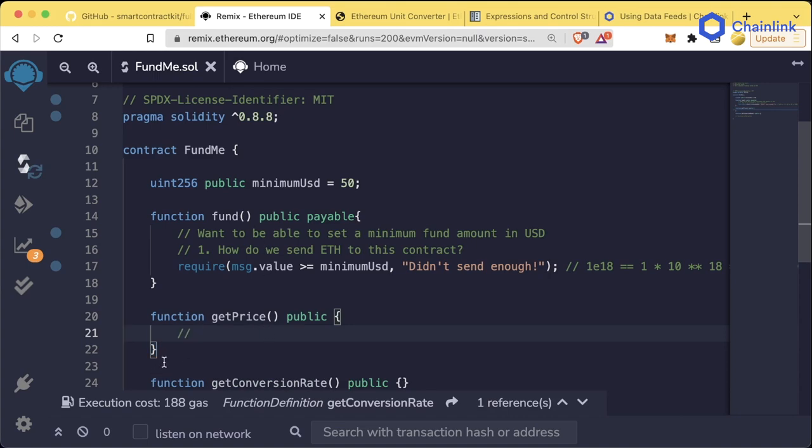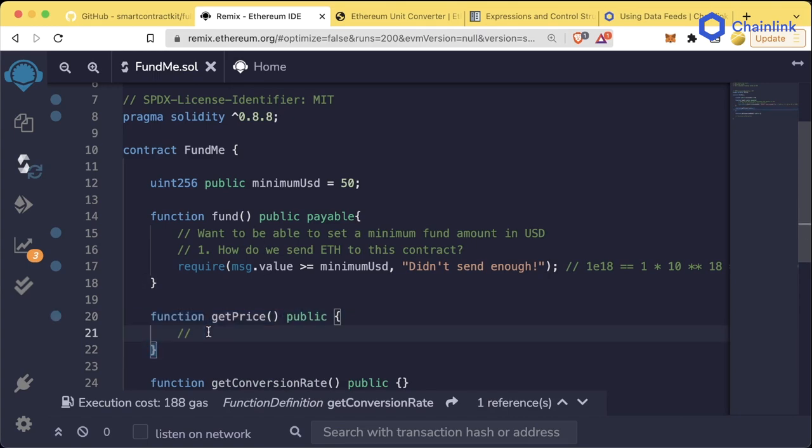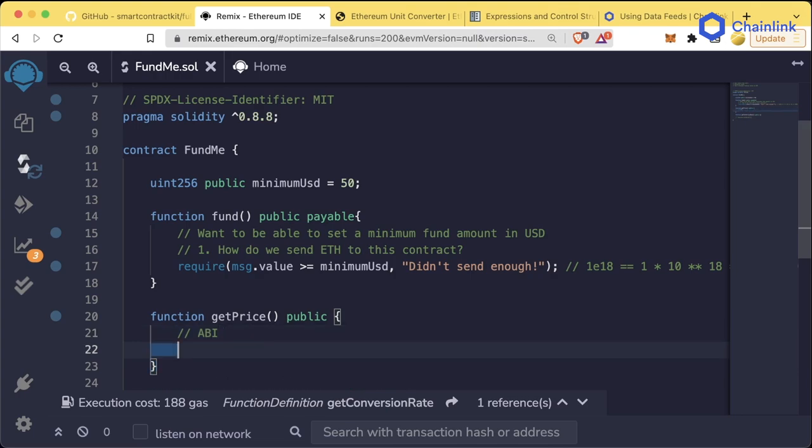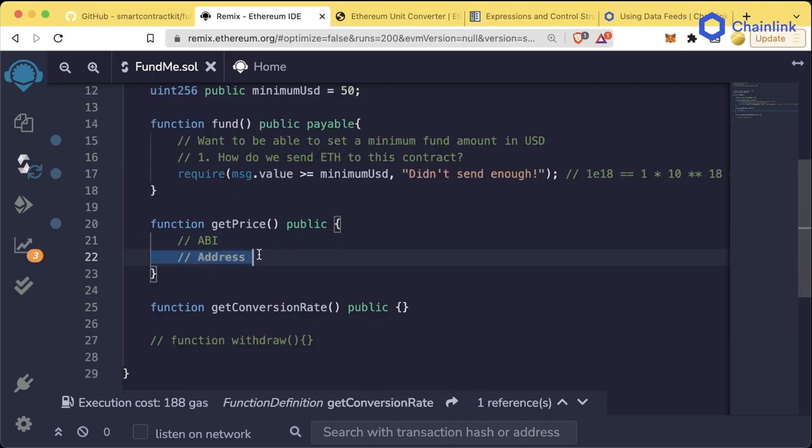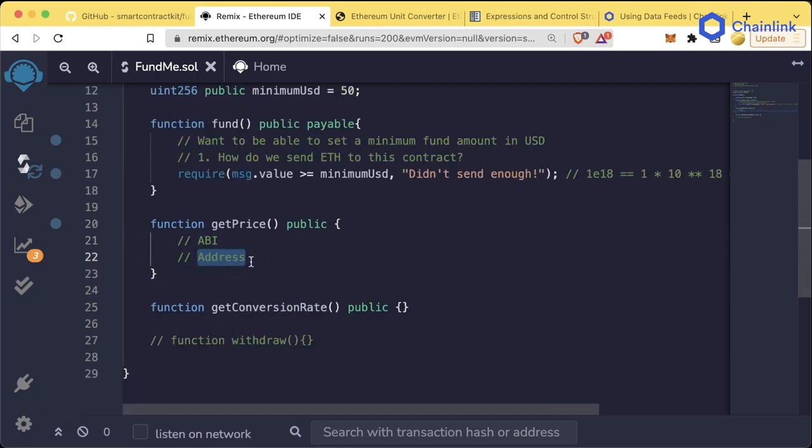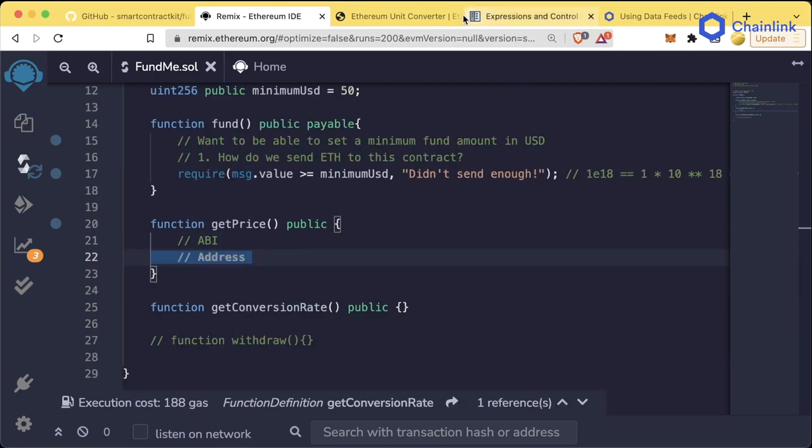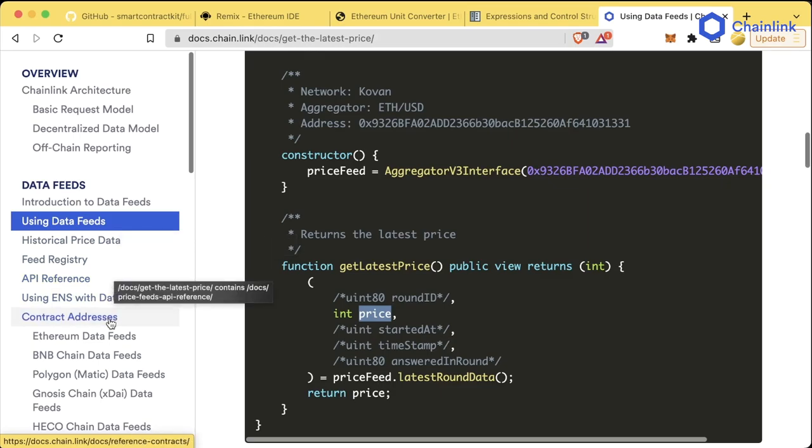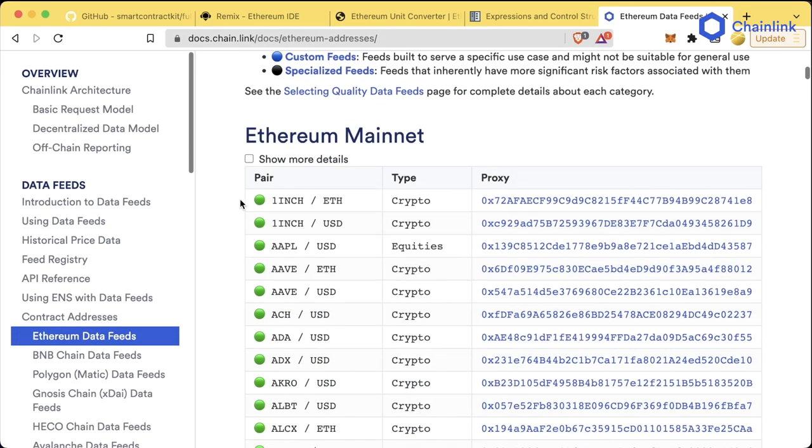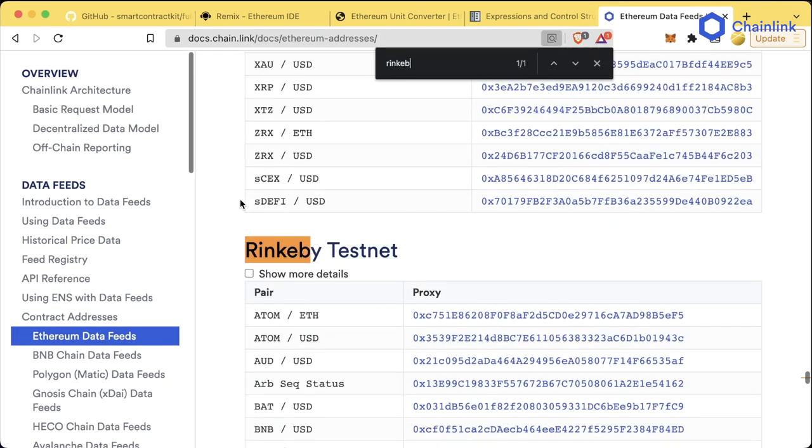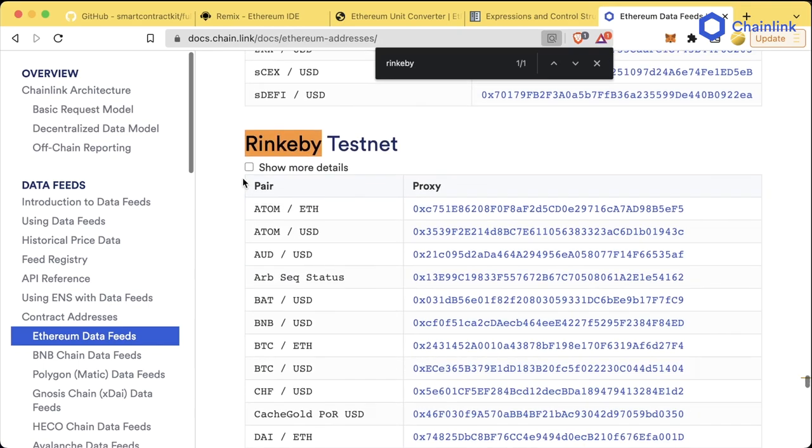Let's look at our getPrice function and figure out how do we actually call this. Since this is an instance of us interacting with a contract outside of our project, we're going to need two things. What are those two things? We're going to need the ABI of the contract and also the address of the contract. So the address of the contract is going to be easy. We can get the address of the contract from the contract addresses section of the Chainlink data feeds. Let's scroll on down to Rinkeby.